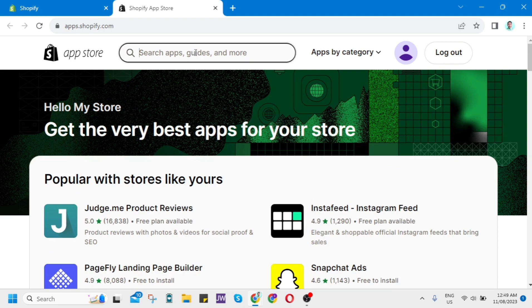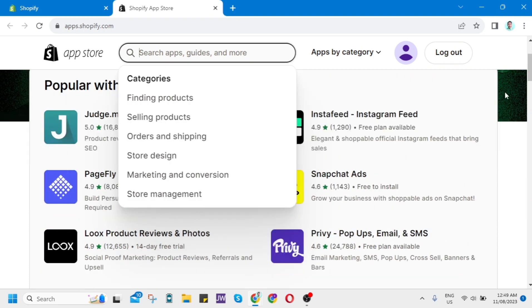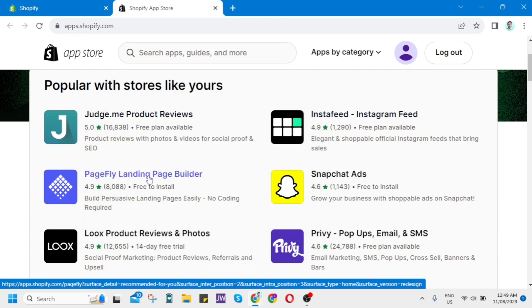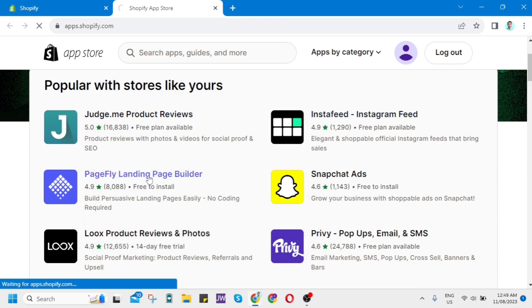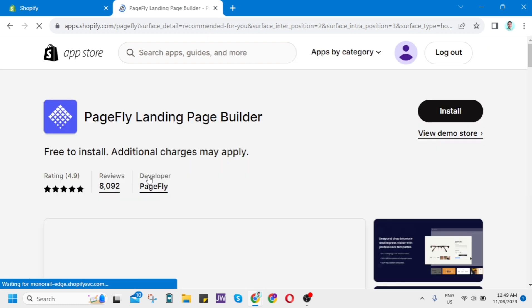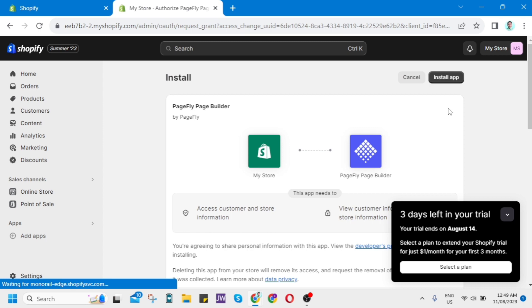You can search it right here, or you can find it easily here. So click this PageFly Landing Page Builder. Once you've done this, you'll go here and then click on this Install button.